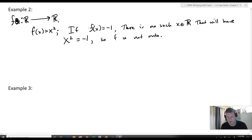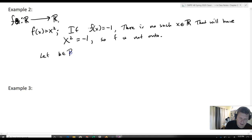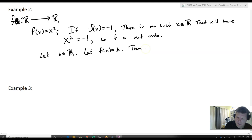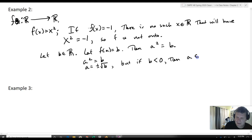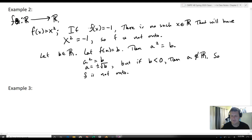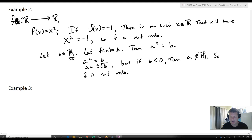We can also use the definition to confirm this. If we let b belong to ℝ and let f(a) = b, then a² = b, so a = ±√b. But if b is less than zero, then a does not belong to ℝ. So f is not onto. If I pick a negative b — say negative one or negative five — I get an a not belonging to ℝ, so this is not onto.